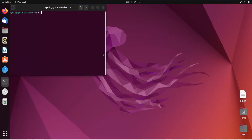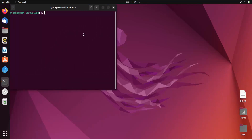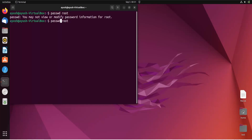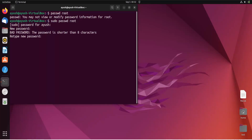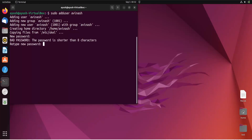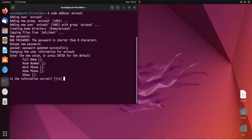Before starting, I will set up a root account and create another user to demonstrate the chown command. To set up the root account, change the password using sudo and the username root, then enter a new password. Password updated successfully. Now I will add another user with the command adduser and give the name avinash, set a password, and skip additional information. The user has been created.